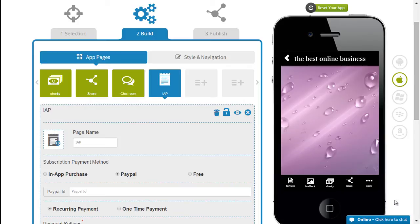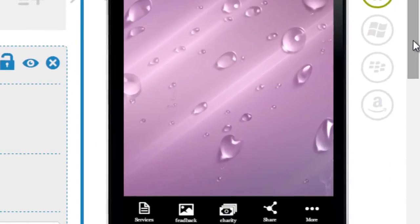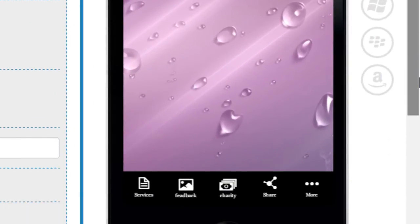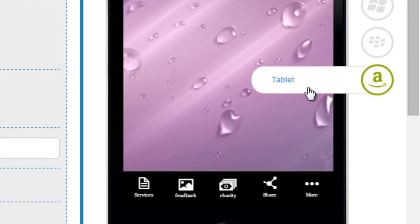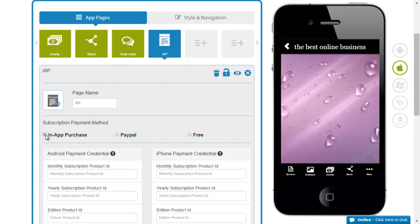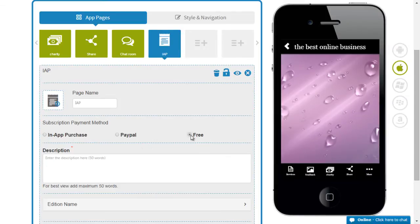Now the in-app purchase page looks a little complicated but it's actually very simple. You've got three payment methods here. You could use the in-app purchase or the PayPal payment or you could even use the free option.